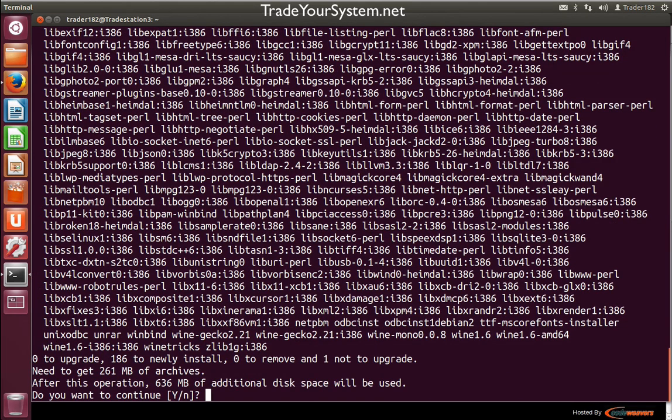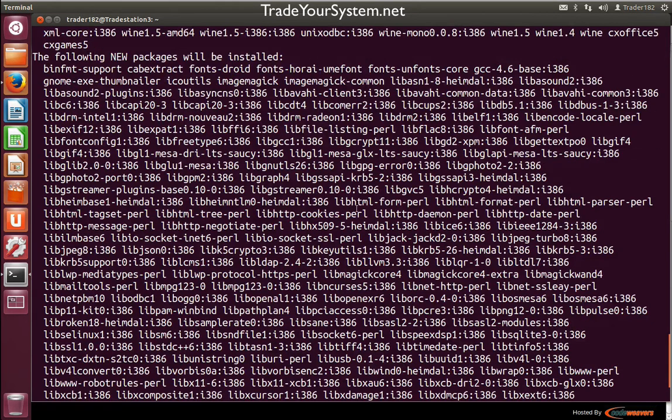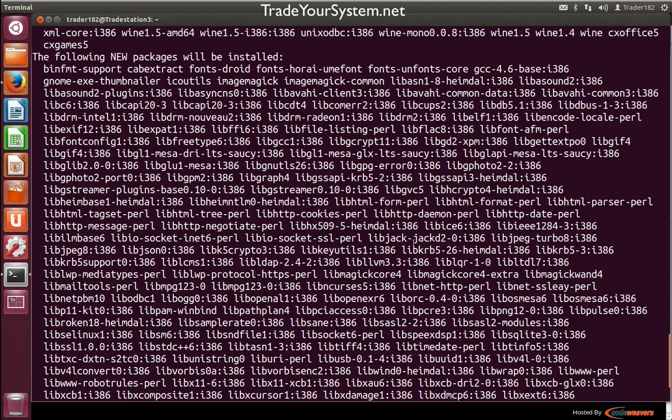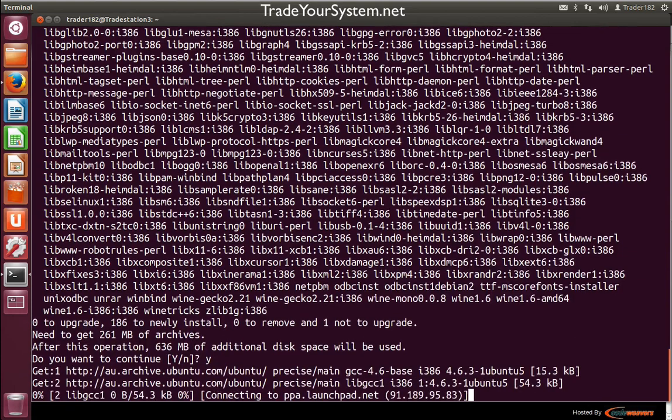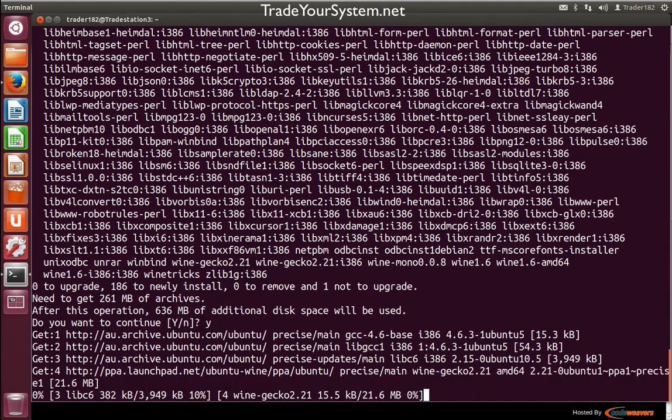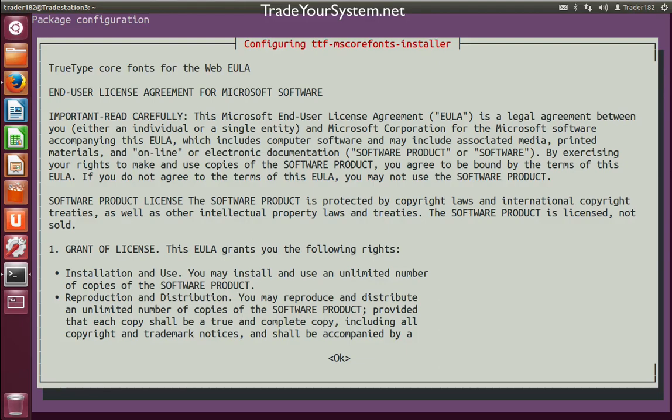There's 261 meg to download and 636 megabytes to install. Most of this is because I'm running a 64-bit version of Ubuntu, and it's going to have to install the i386 libraries. We just click yes, or you can just click enter because yes is the default. I'll pause the video now and we'll come back once it's installed.